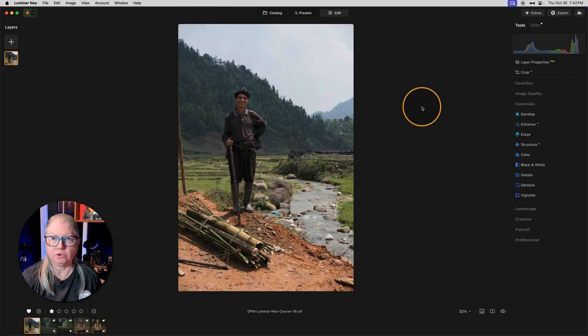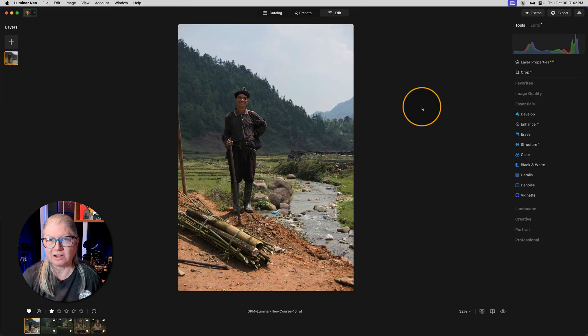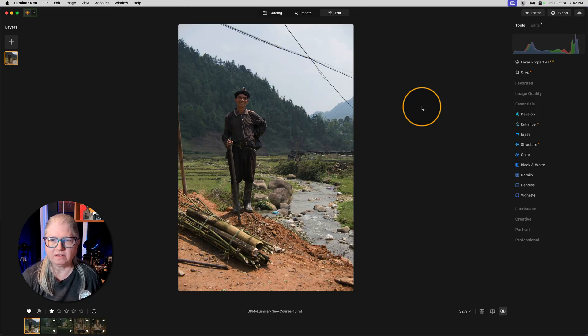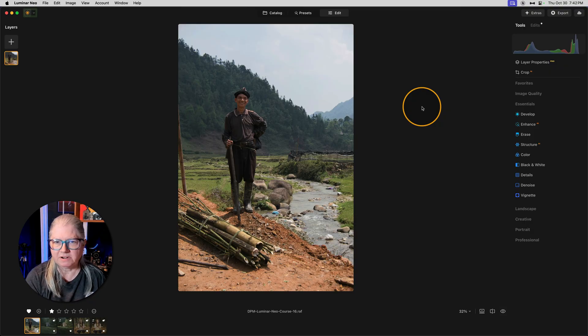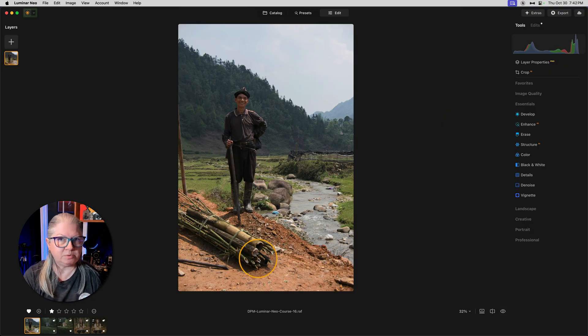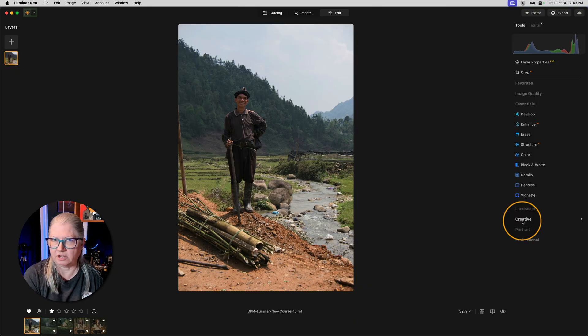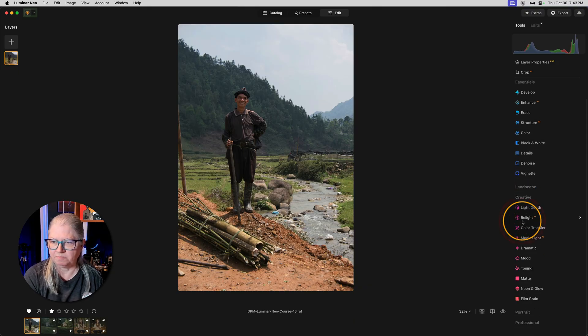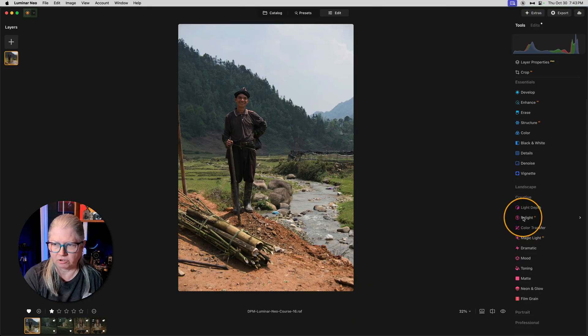The first thing I'm going to show you is where to find the tool and how to use it. The only thing I've done on this image was remove the power lines. But I find that the man is too dark and the foreground is too bright. Previously, we had the Relight tool at our disposal, but it didn't do what I wanted. Let me show you.